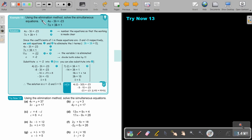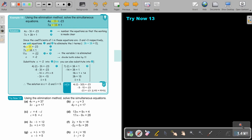Example 13: using the elimination method, solve the simultaneous equations. Looking at the two equations, you can see that the variable b has additive inverses — negative 3b in one and positive 3b in the other, exactly the same but with different signs. Since the coefficients of b are negative 3 and positive 3 respectively, we add the equations to eliminate the term b. That cancels, leaving 7 plus 4 equals 11a, and the right-hand side gives negative 22. Dividing by 11 gives the value of a equals negative 2.